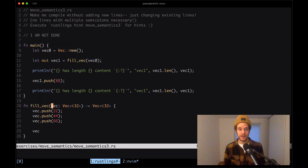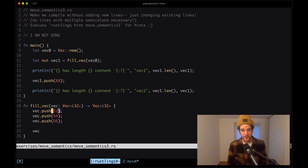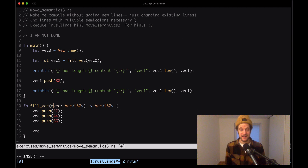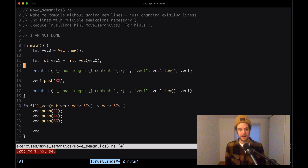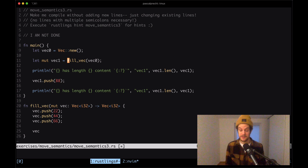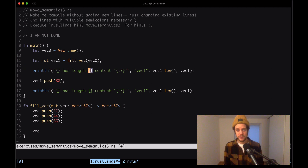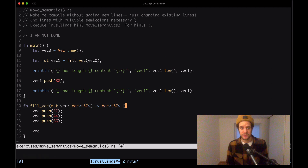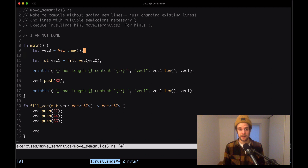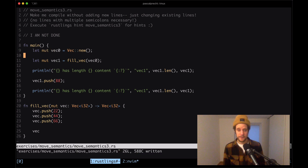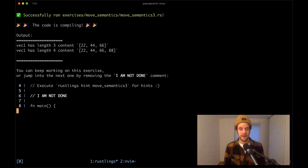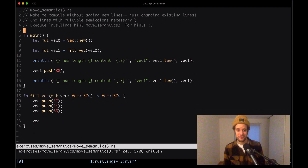Opening move_semantics3 - fill_vec no longer has the variable initialization. We just need to put the mut keyword somewhere to make it compile. We can say the function takes a mut vec which changes that vector directly and returns it. vec1 gets ownership, and since we're passing vec0 to the function it loses ownership, but that's fine because the println now asks for vec1 not vec0. Making vec0 mutable and saving - it compiles.